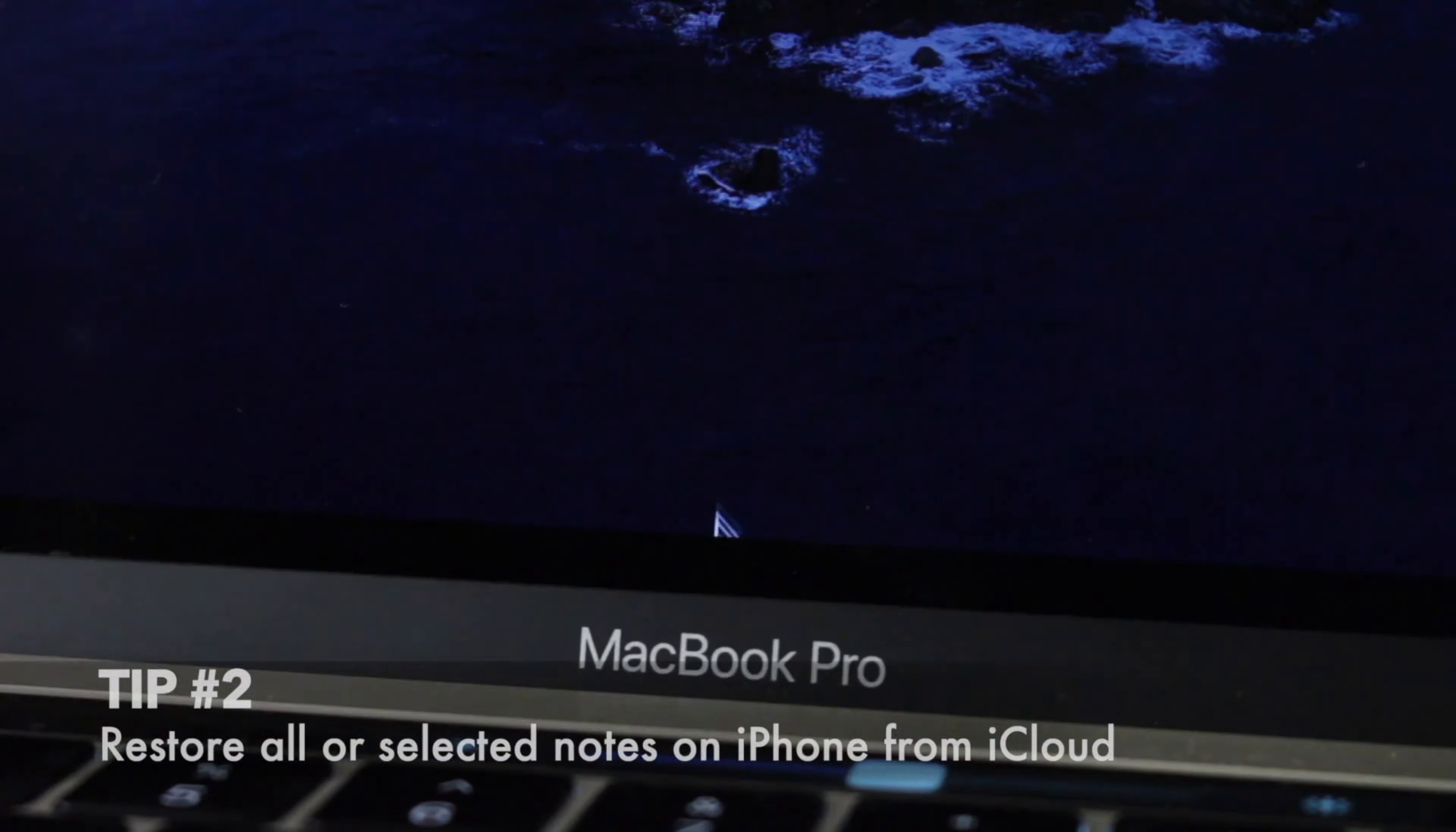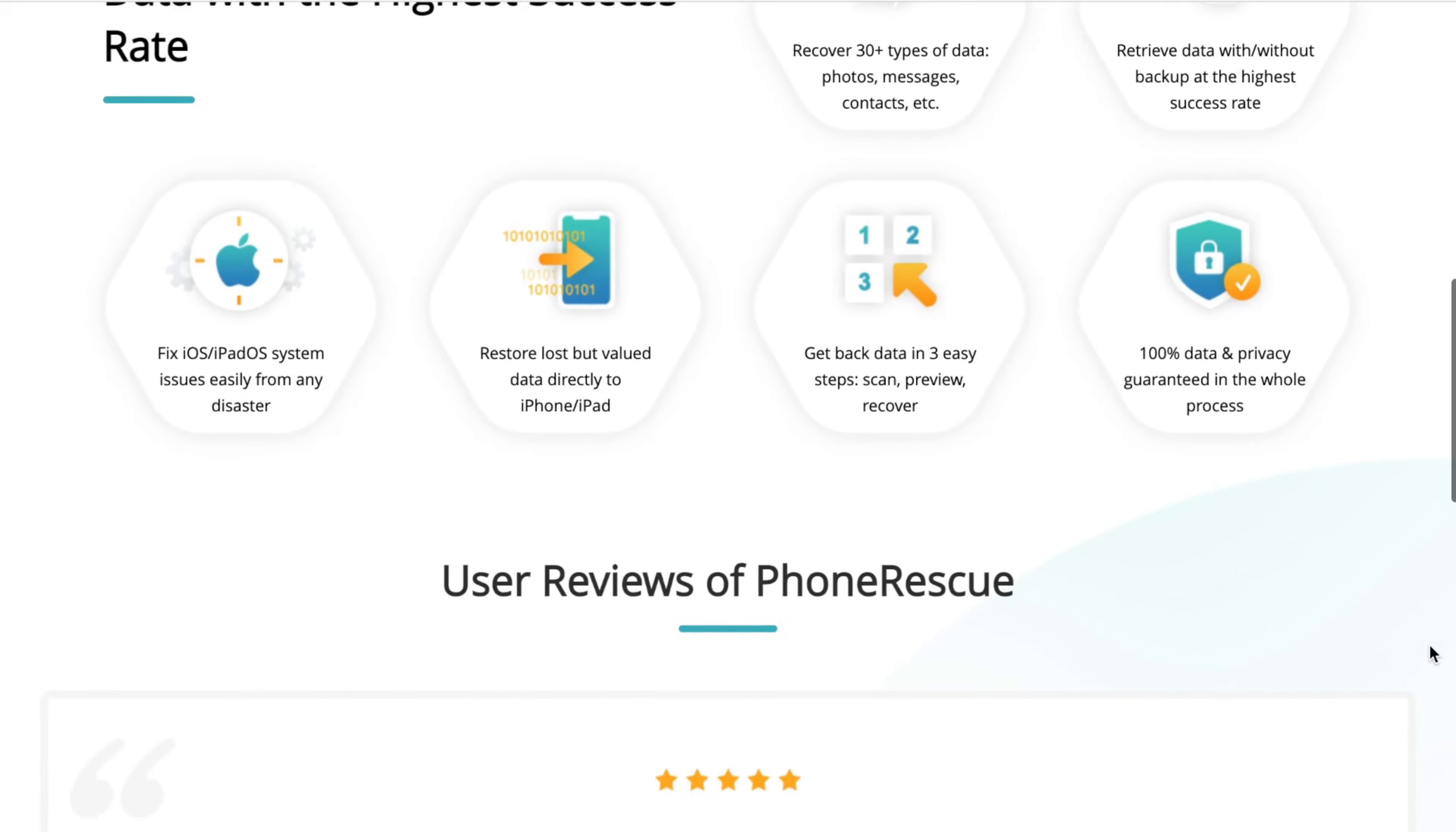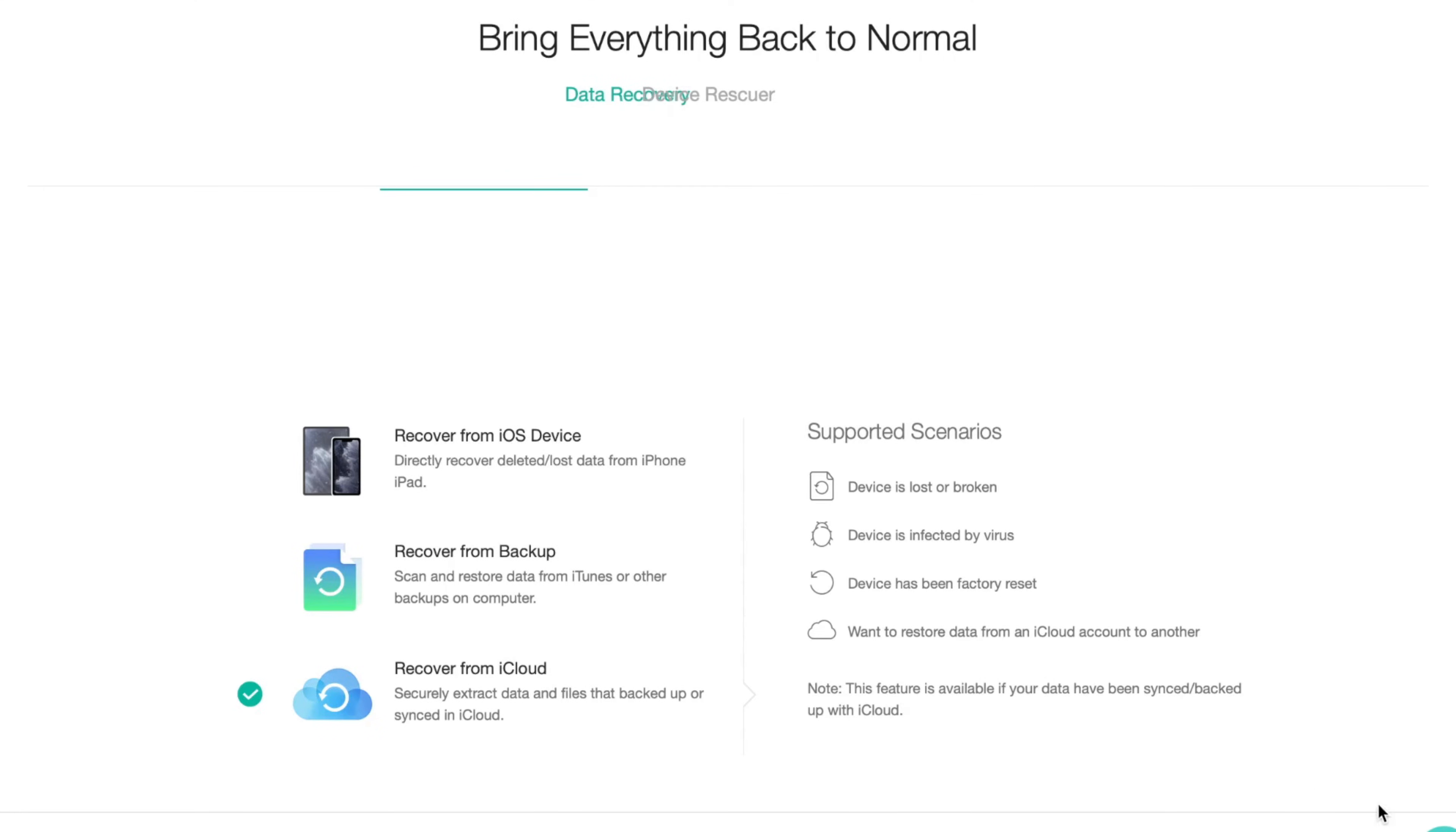The following method is easier to use and much more effective. Simply download PhoneRescue application via the link in the description and run the utility on your PC or Mac computer. Then connect your device to it with a USB cable and choose Recover from iCloud feature.